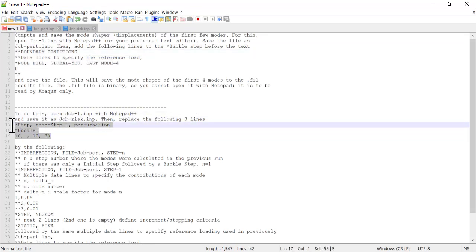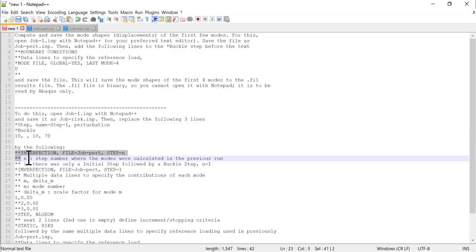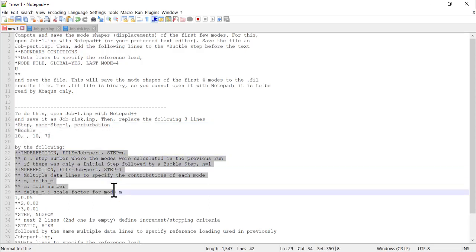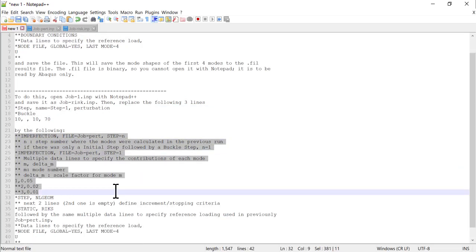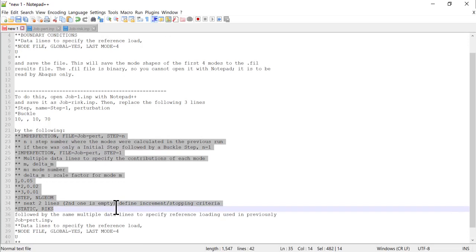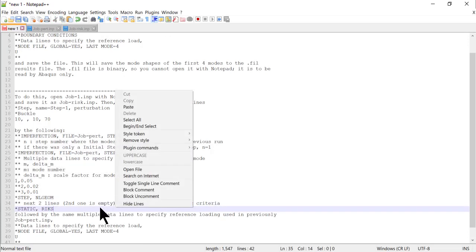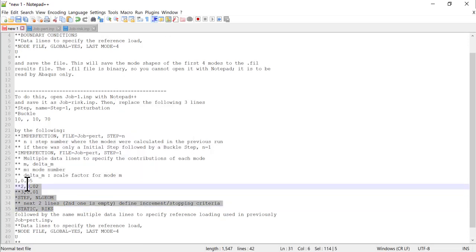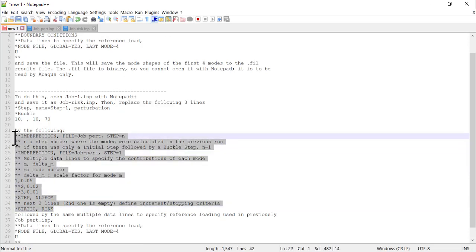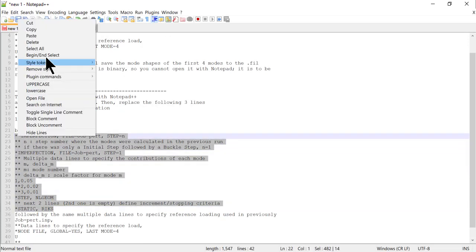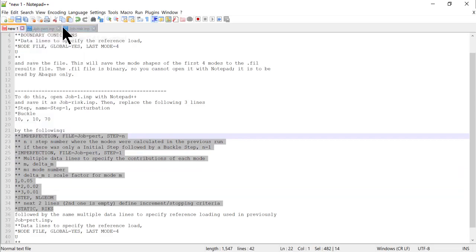Here we have to replace three lines by 14 lines. Here are the lines. You can copy them from the textbook or from the files in my website.